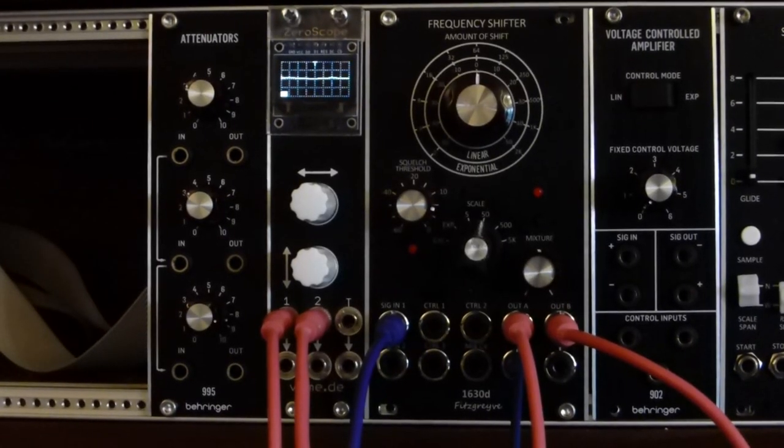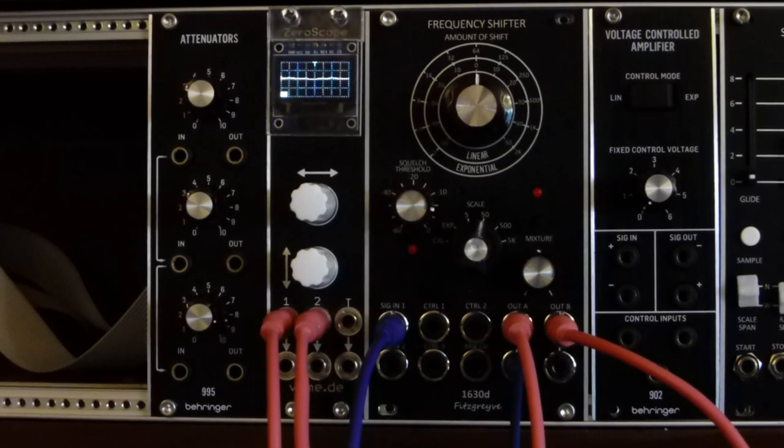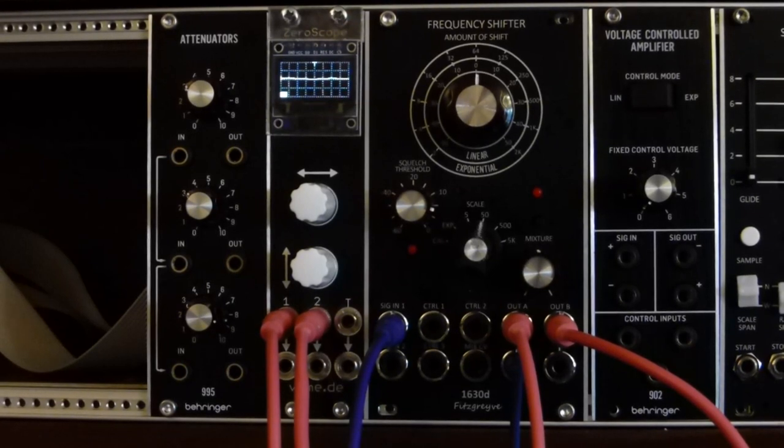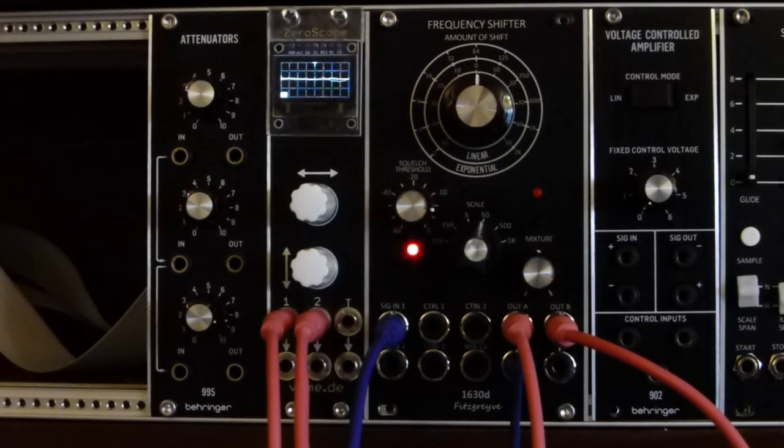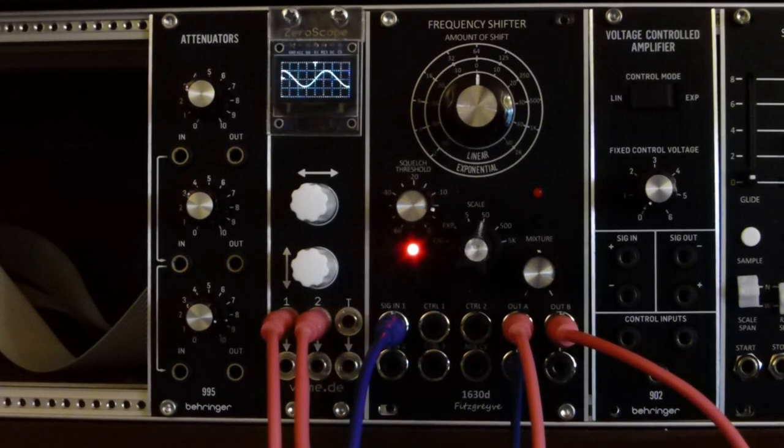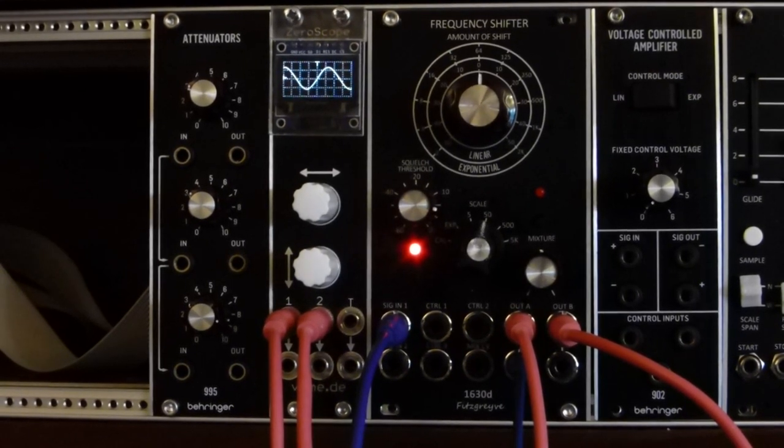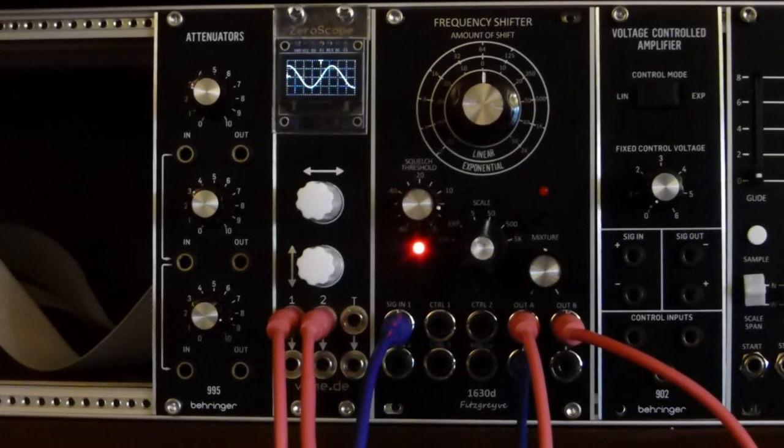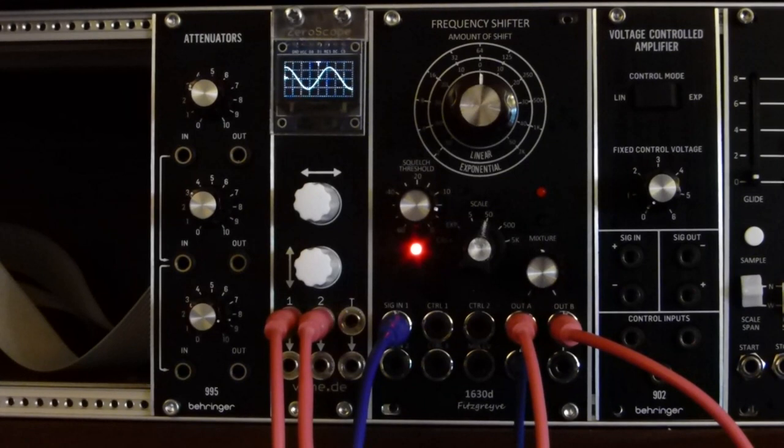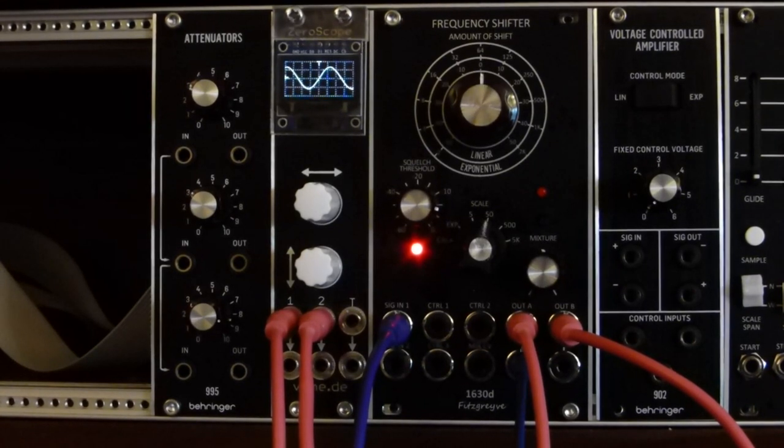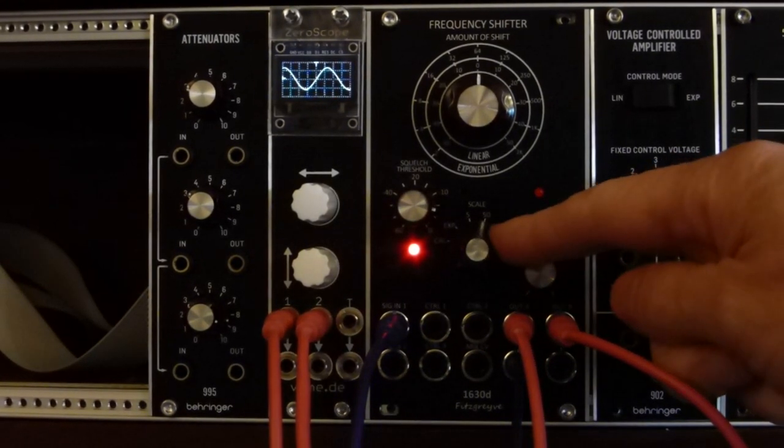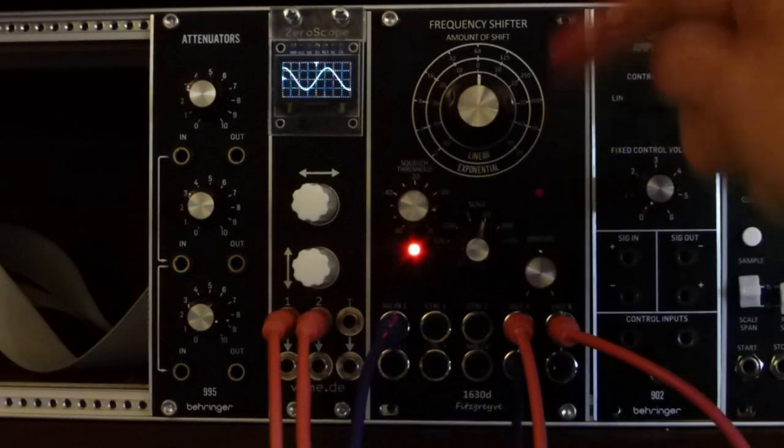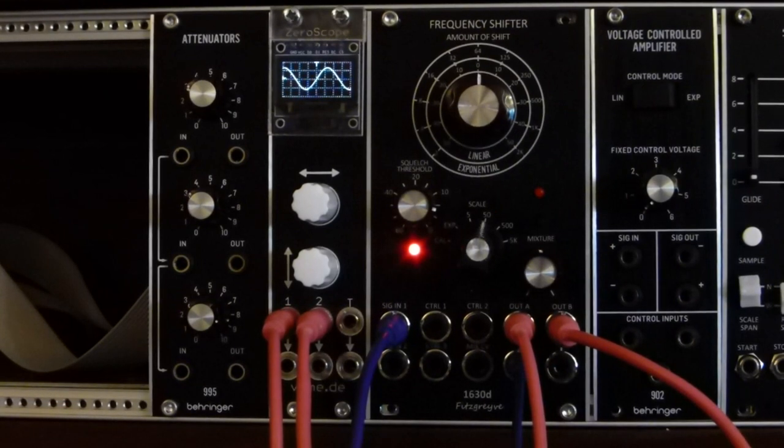I have now patched a sine wave from a Behringer 921 oscillator in, and I shall just turn that up. So at the moment on the oscilloscope we're just showing the A output, and I have the scale set to 50 Hz. At the moment we have no shift.